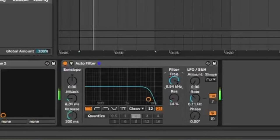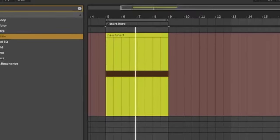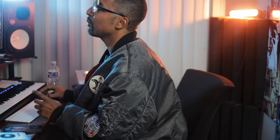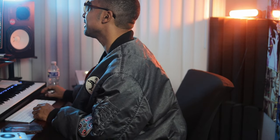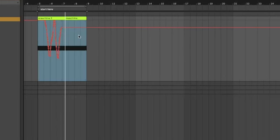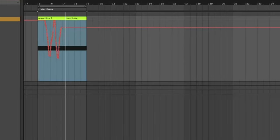It should start moving whatever parameter you want. If you want to see what you did, turn on the automation lanes and you'll see it right there.